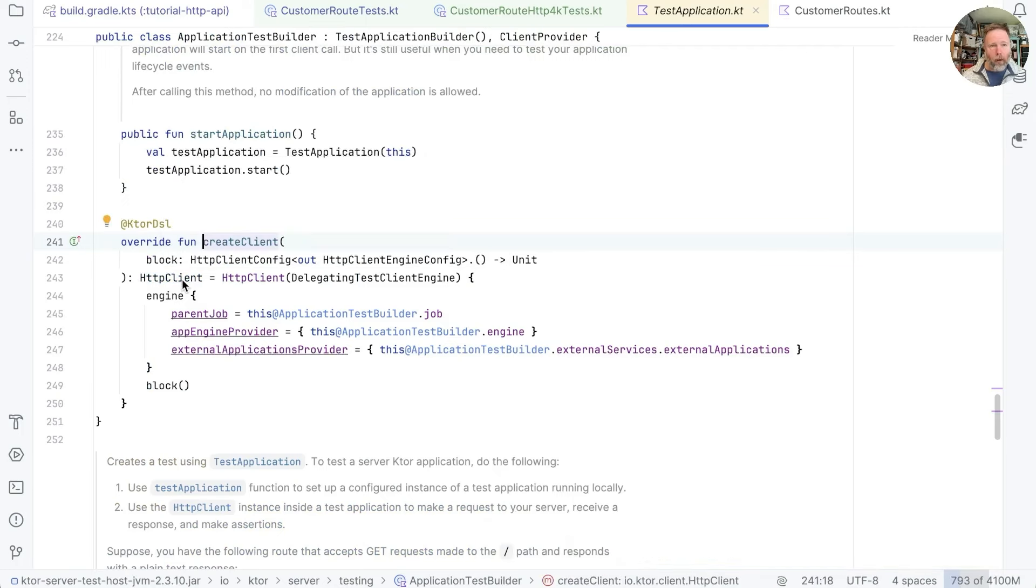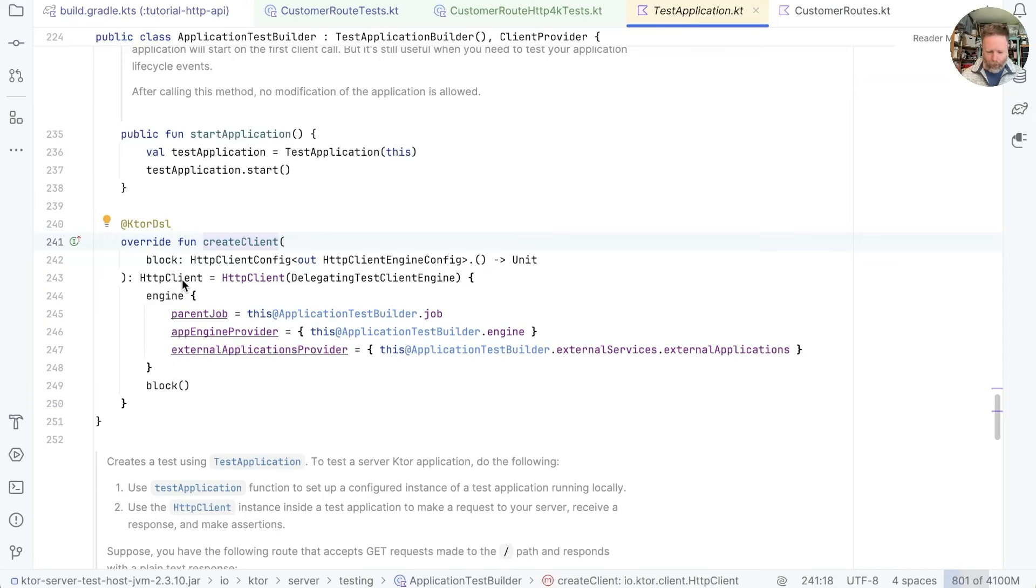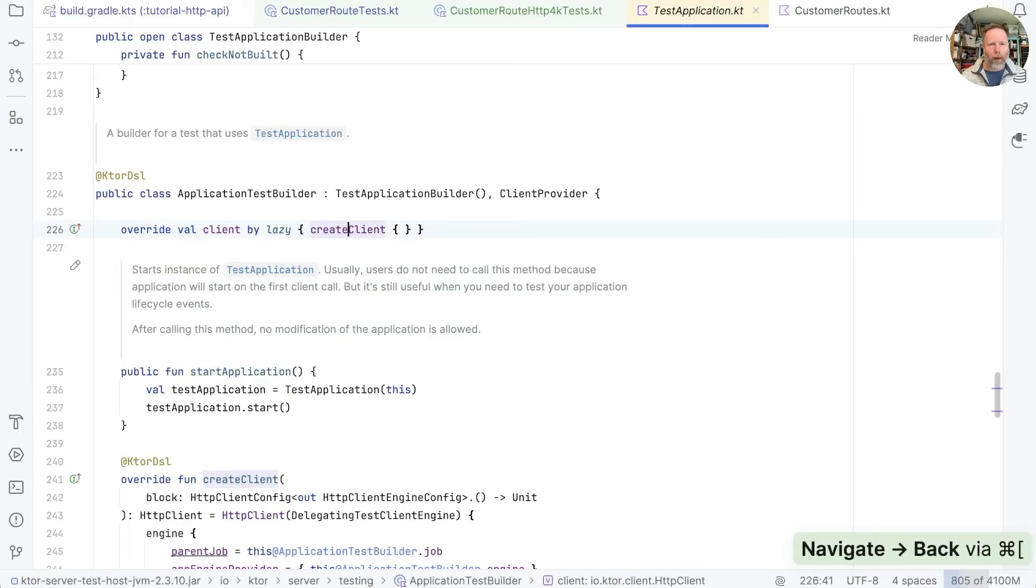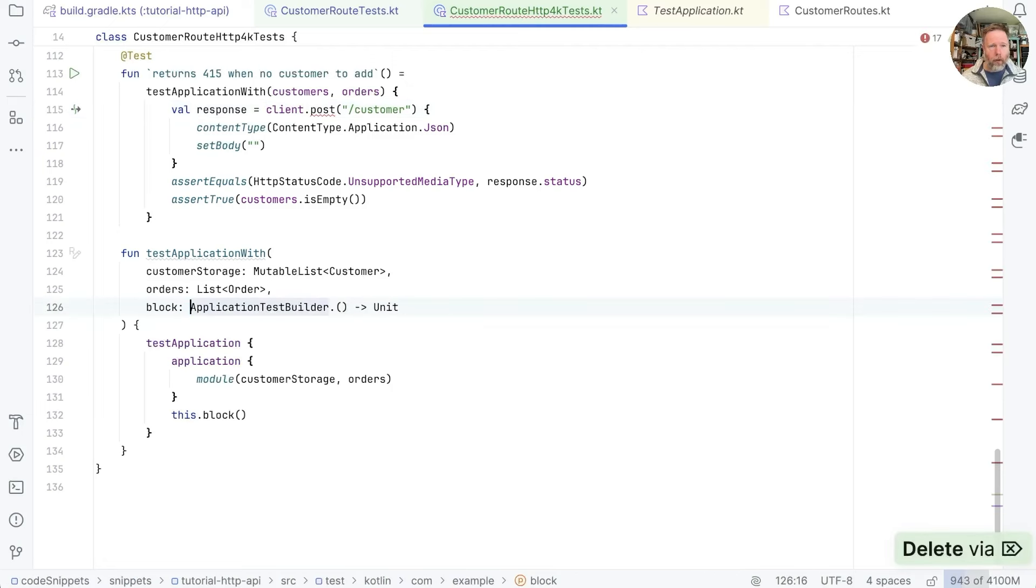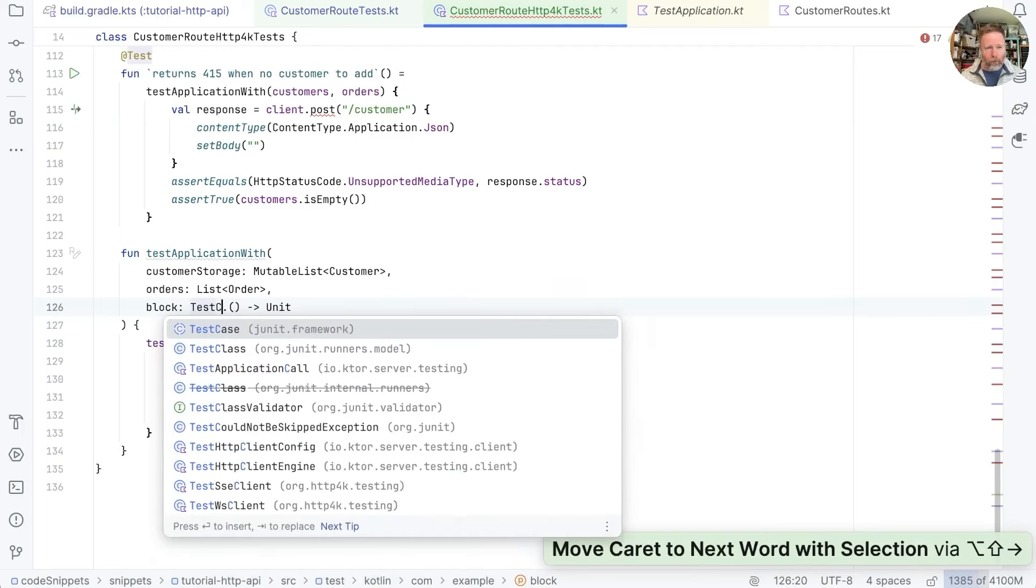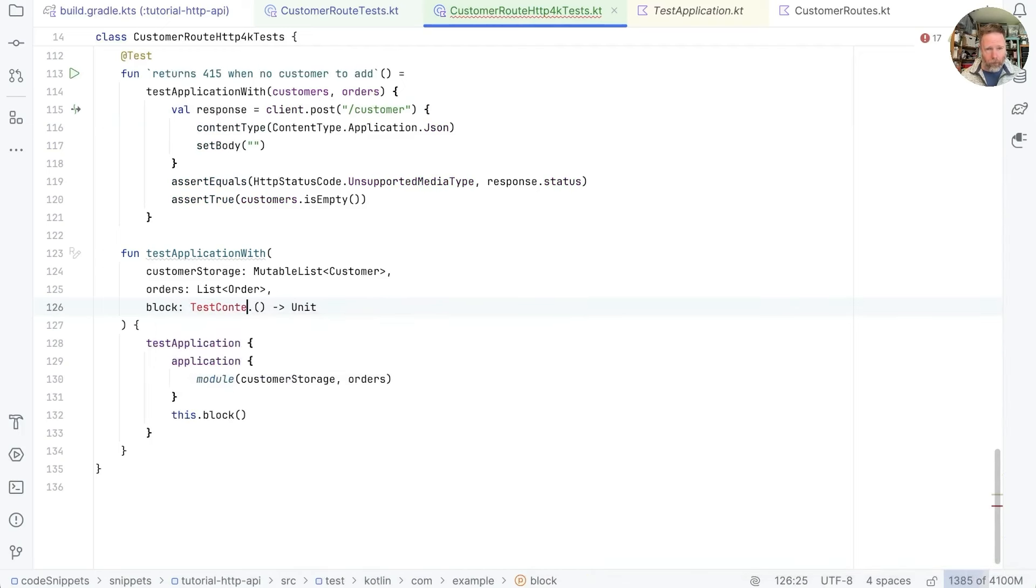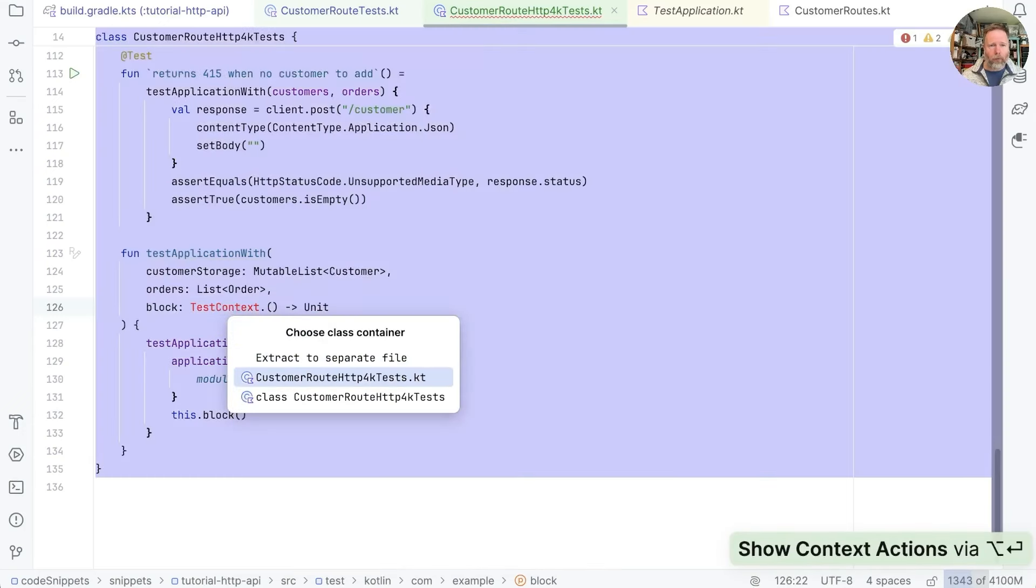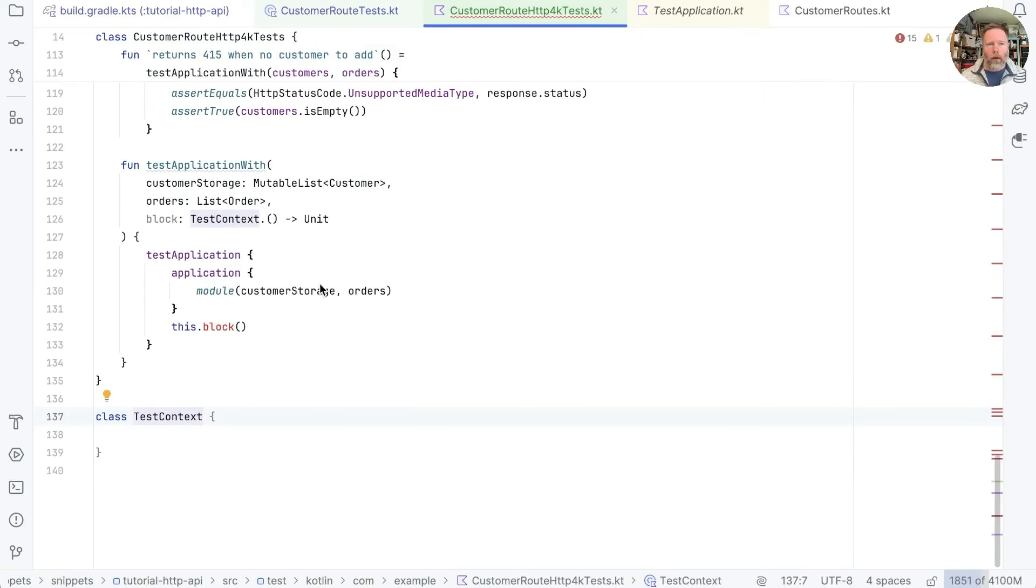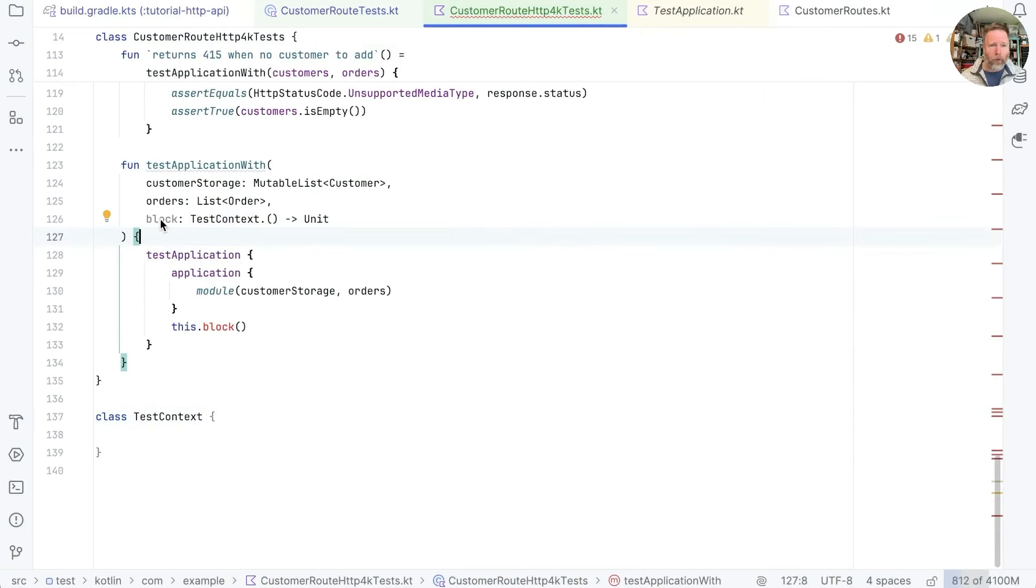Now we can't use Ktor as HTTP client but we might be able to use something from HTTP4K and give it the same name. I'm going to change the type of this block. I don't care about suspend really. I'm going to call it test context for want of a better phrase. And that doesn't exist so let's create it. We don't want to use this test application here but we do want to invoke this block.